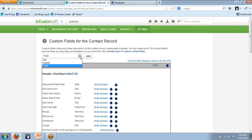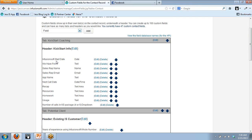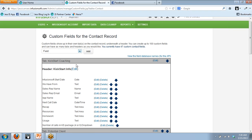There's another drop-down menu where you decide if you're creating a field, a header, or a tab. Starting out, you're just going to create fields — fields are the things that you have 100 of. For example, Infusionsoft start date, sales rep name, sales rep email, and so forth. You're going to start out by making fields.